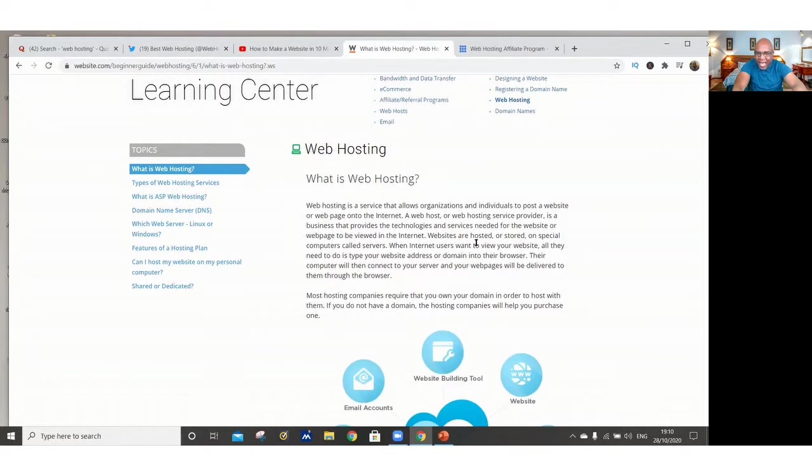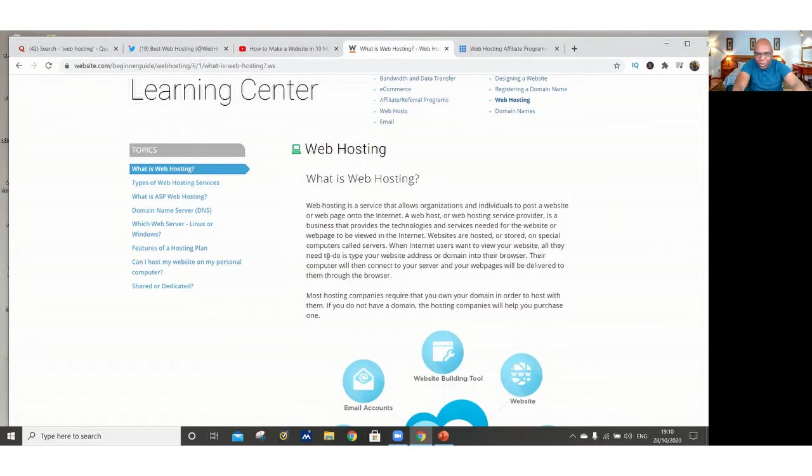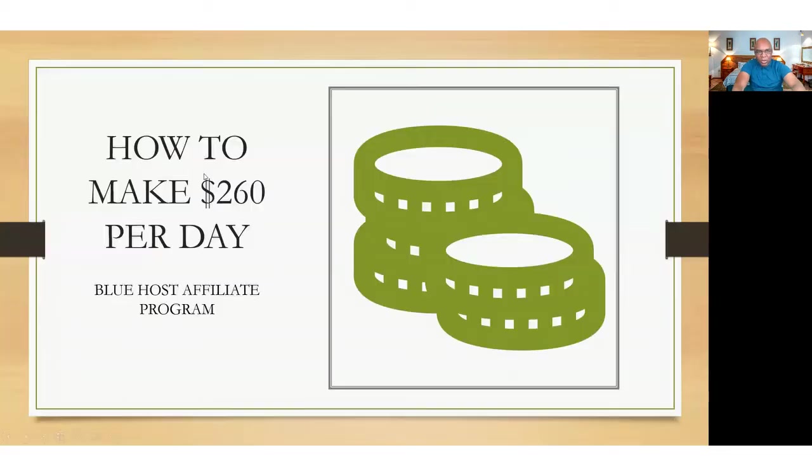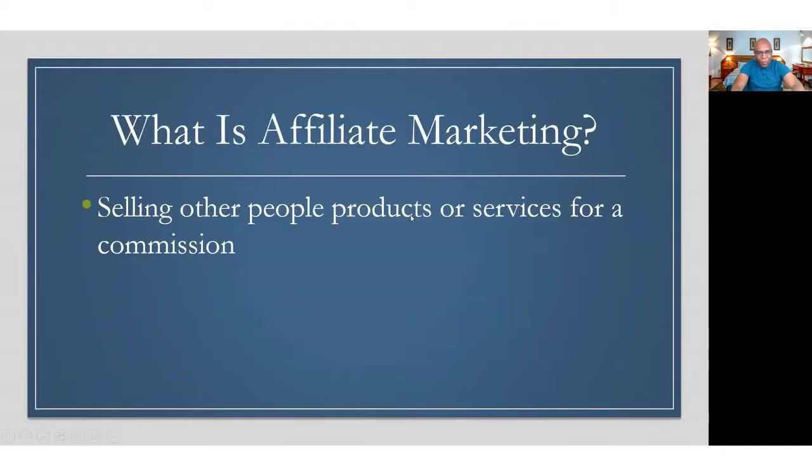Websites are hosted or stored on special computers called servers. When internet users want to view your website, all they need to do is to type your website address or domain into their browser. Their computer will then connect to your server and your web pages will be delivered to them through the browser. So I'm going to show you how to make $260 per day using Bluehost affiliate program.